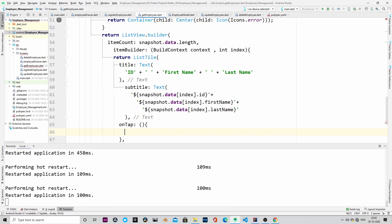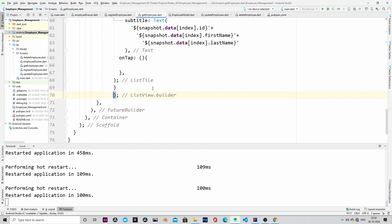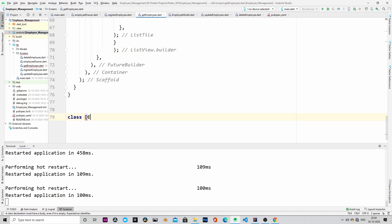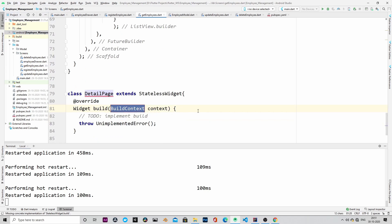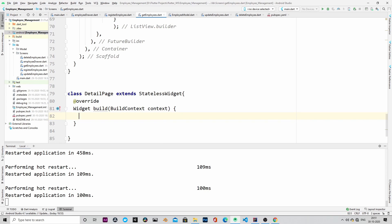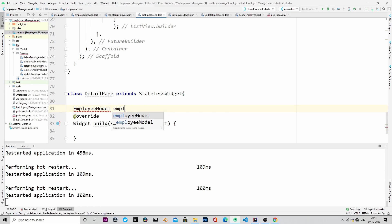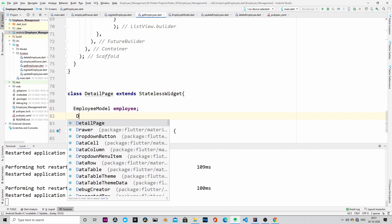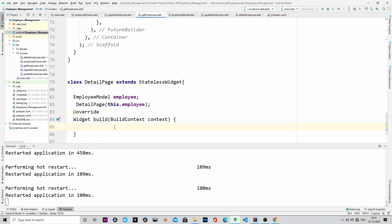We are building this so that once a user clicks on any of the employee records, they will be navigated to another page where the details of that employee will be displayed. From that page, the user can either edit or delete that record. That is the purpose of building this detail page.